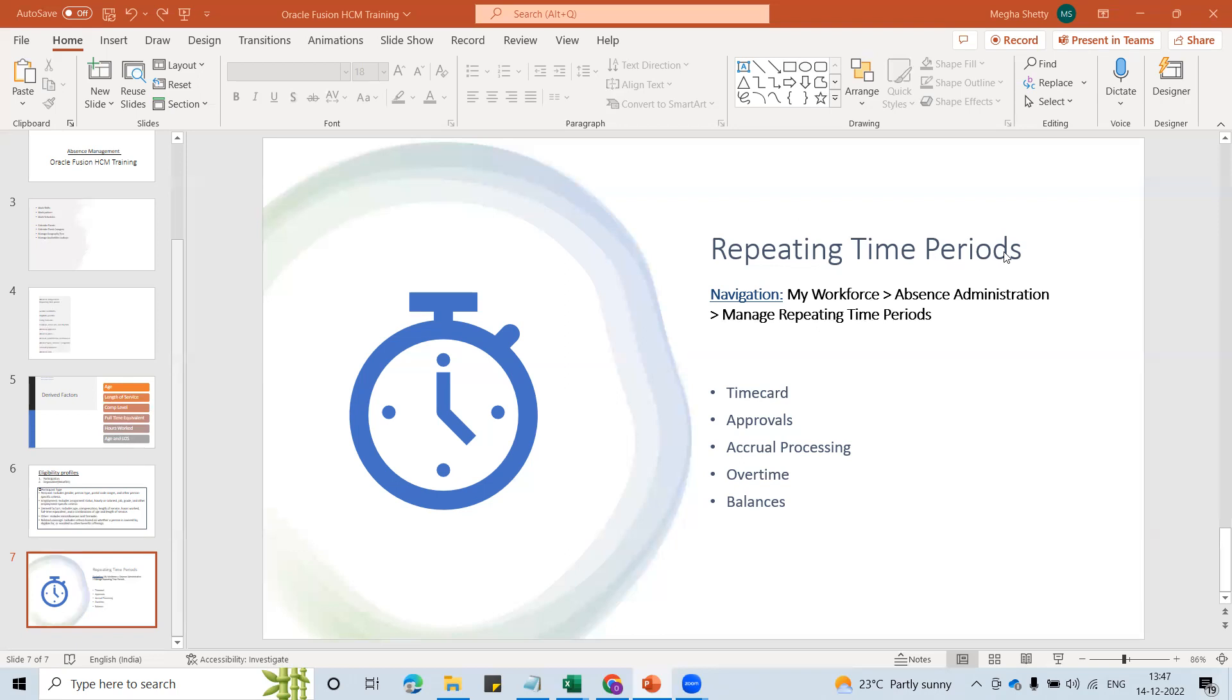So you would look for this time period under this section which is absence administration, manage repeating time periods. You can look for that under my client groups or you can also go to my setup and maintenance and then look for manage repeating time periods task.